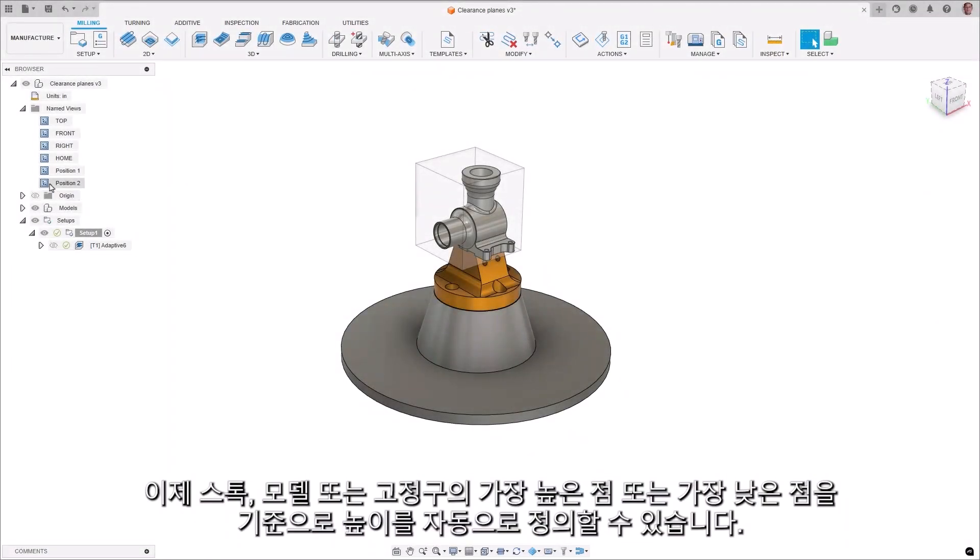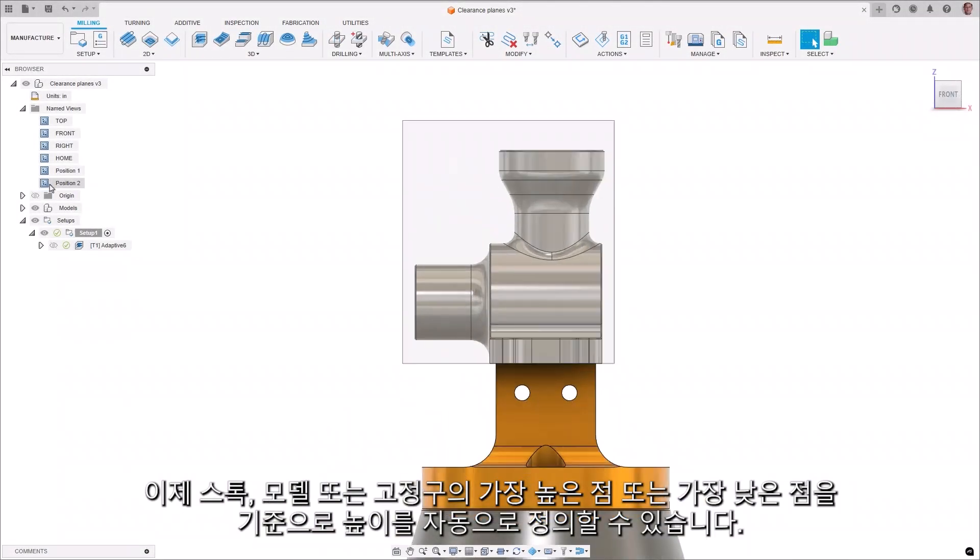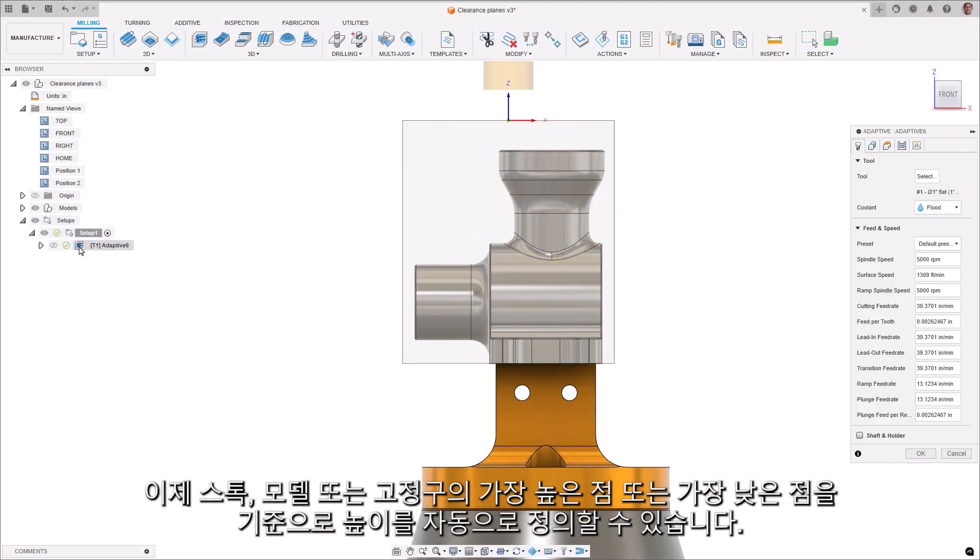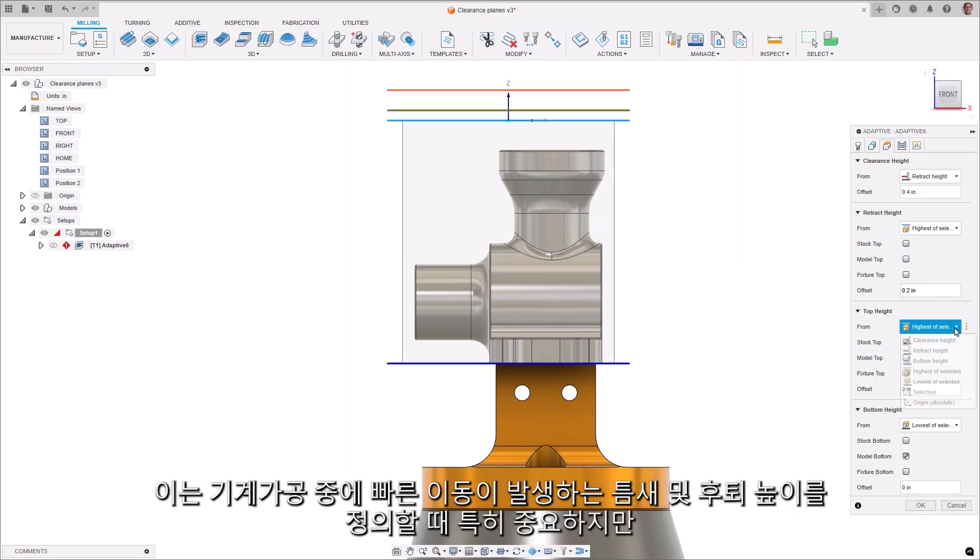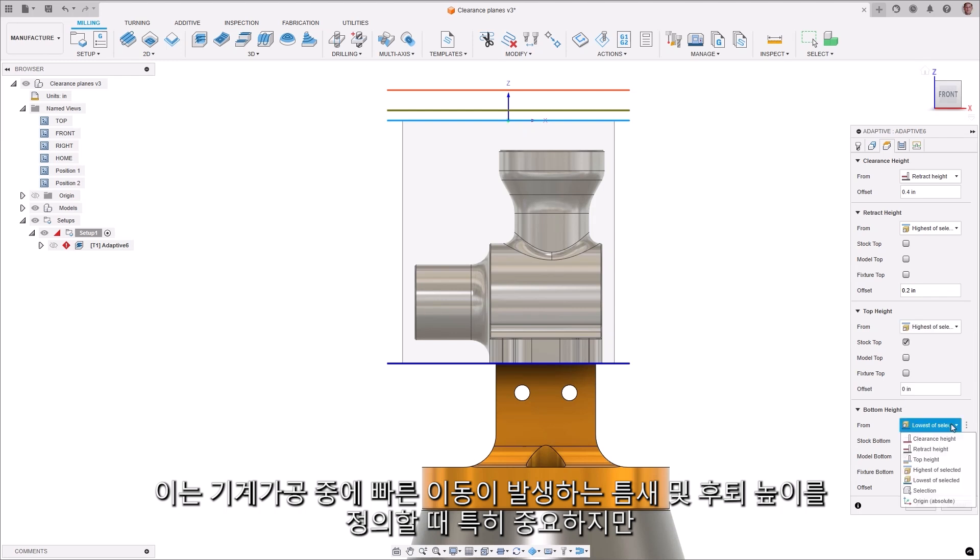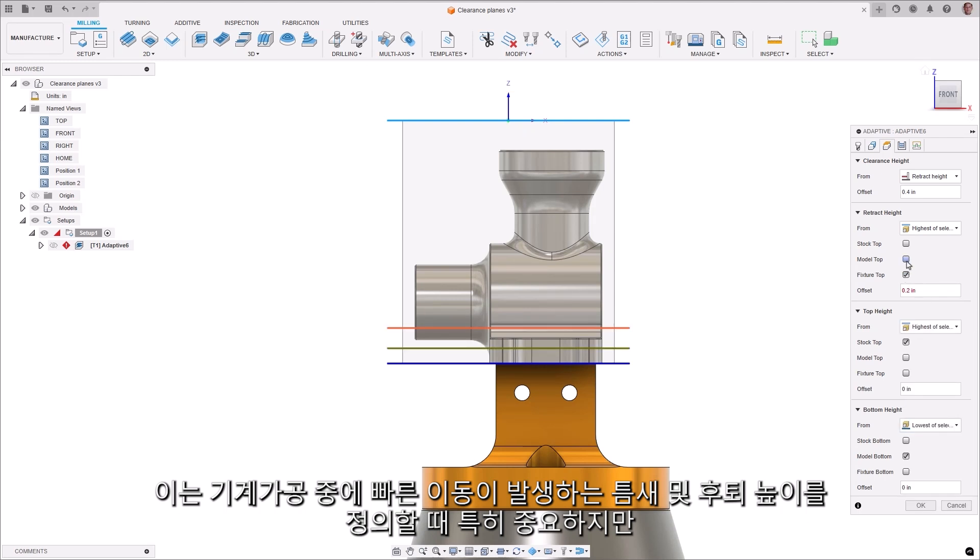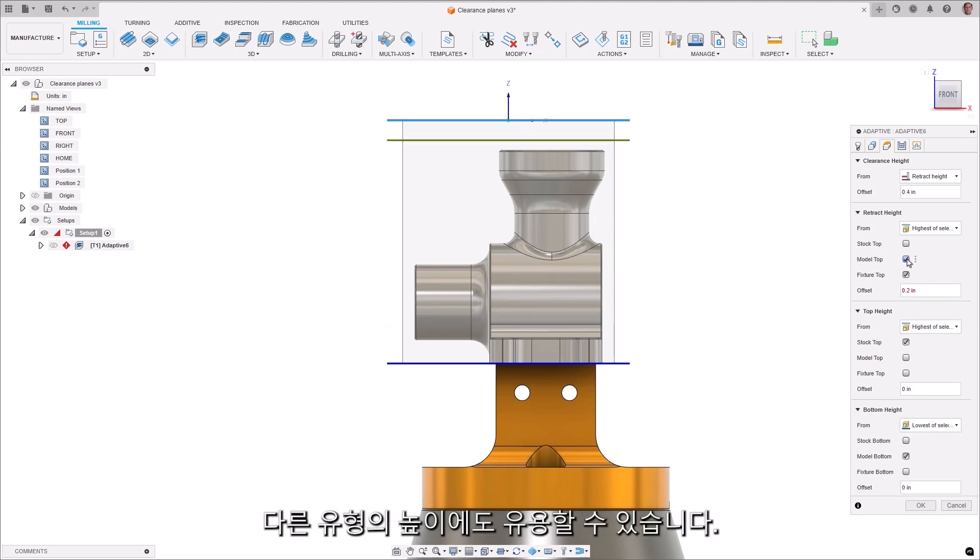It is now possible to automatically define heights relative to the highest or lowest point of the stock, model, or fixture. This is particularly relevant when defining the clearance and retract heights at which rapid moves take place during machining, but can be useful for other types of heights too.